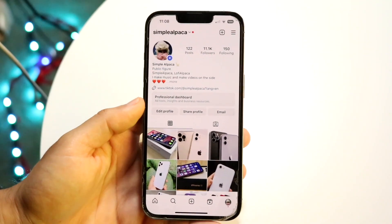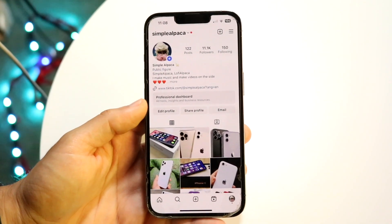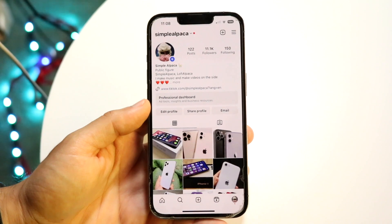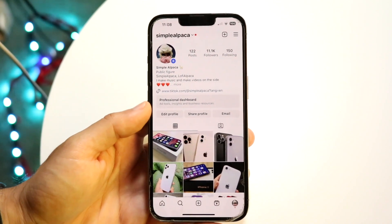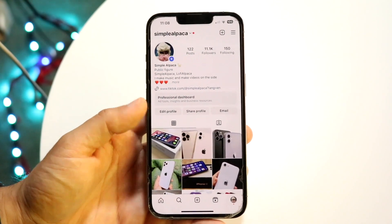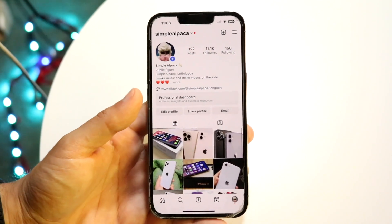You might be in a position where you want to log out of Instagram from a device that's away from you. Doing this is actually very basic and it really doesn't take too much time at all.